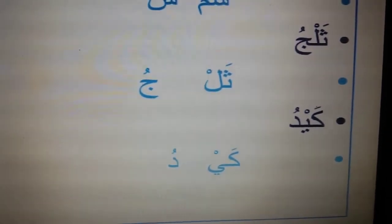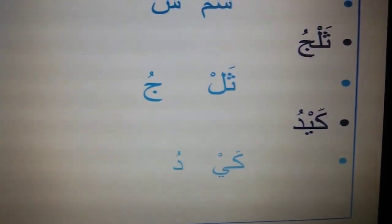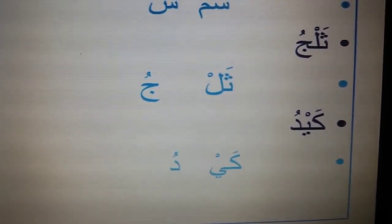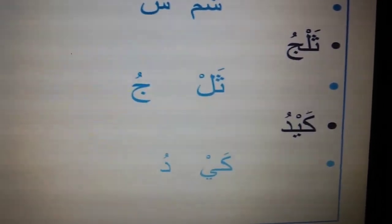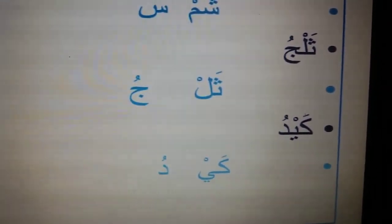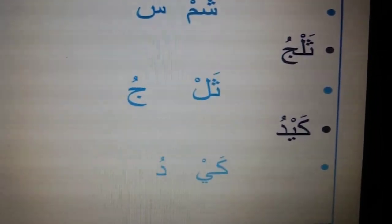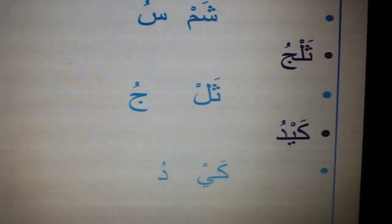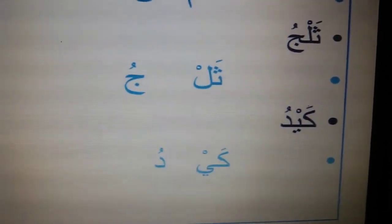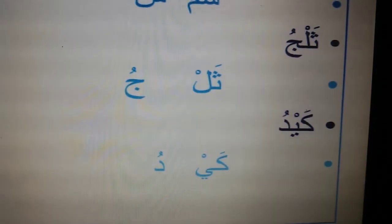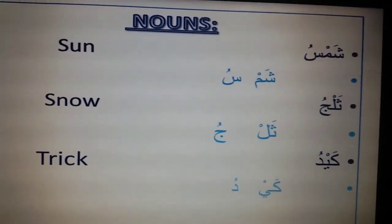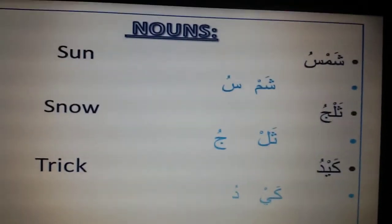The last noun, kaydo, consists of three letters: kaf, ya, and dal. Kaf with a fatha becomes 'kay', and ya here is written in a different way when it is separate or at the end — it has two dots below it. Ya with the Sukun follows 'k', and the last letter dal with a dhamma becomes 'do'. So kaf + ya + dal gives us kaydo, meaning 'track'. So shamsu means 'sun', talju means 'snow', and kaydo means 'track'.